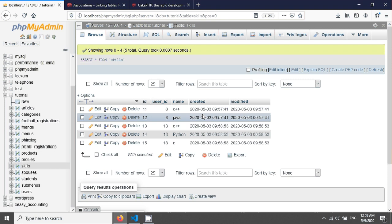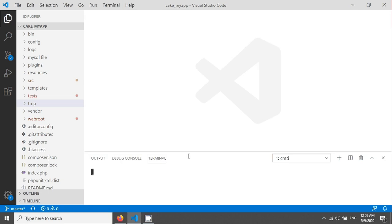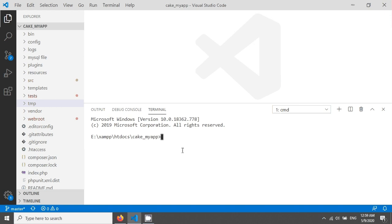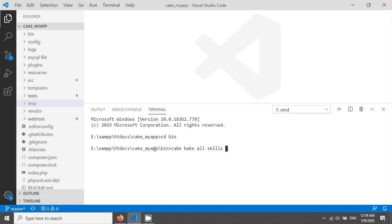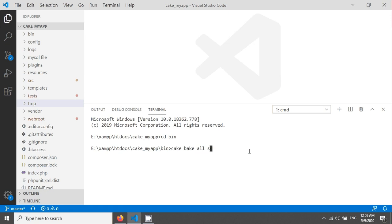What I am going to do is open my terminal and go into the bin folder with `cd bin`. You just need to give a command like `cake bake` with the skills name. You can do this without a prefix, or if you have a prefix like I have a prefix called admin, you will do it in the admin prefix. If you have no prefix, just hit enter and it will work.